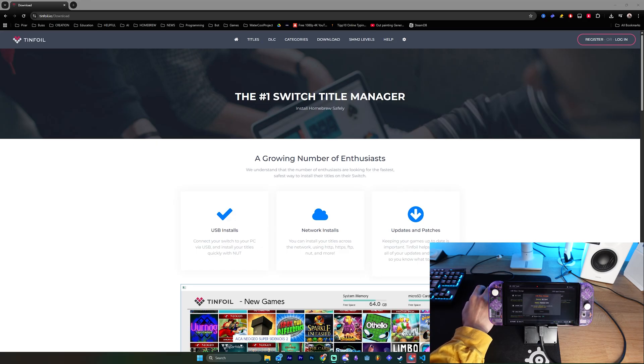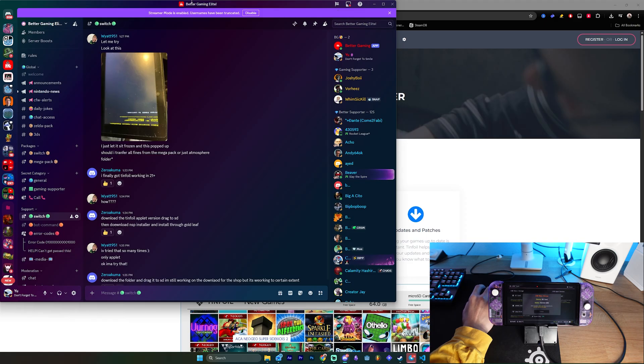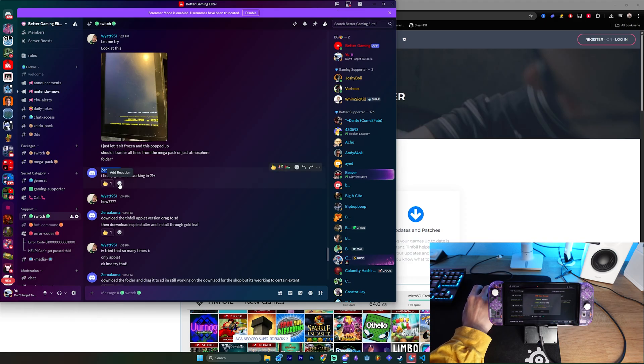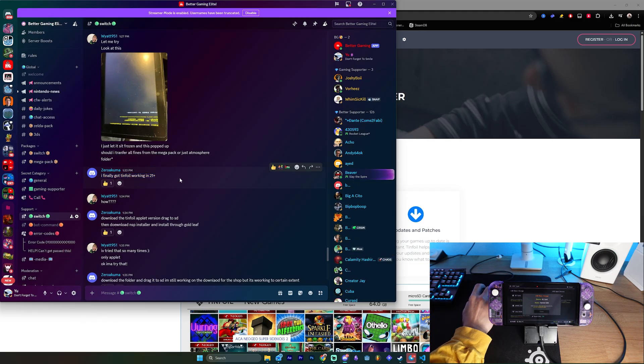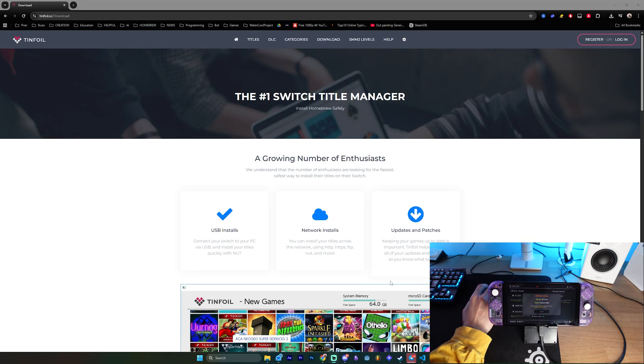So right now, we actually had in the Discord community, BetterGaming Elite, a person named Zero Akuma, which said, I finally got tinfoil working on 21+. And it actually worked, so thanks very much, Zero Akuma.